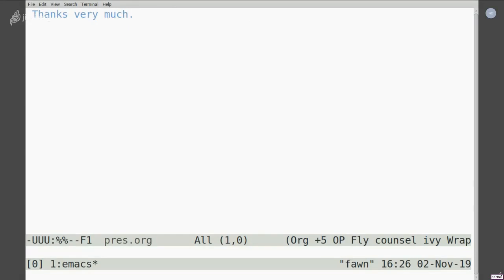I can take questions on IRC, fielded to me by Zoe, because that will be the way I'll see them most quickly. Thanks Greg for your talk — we do have a couple of minutes to take questions from the IRC.